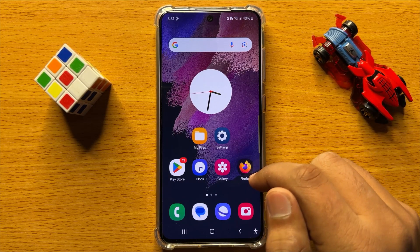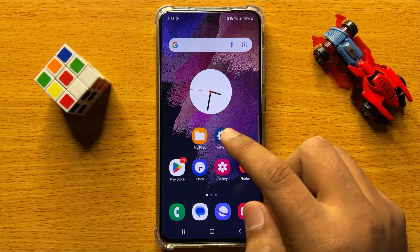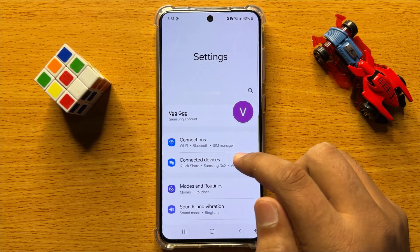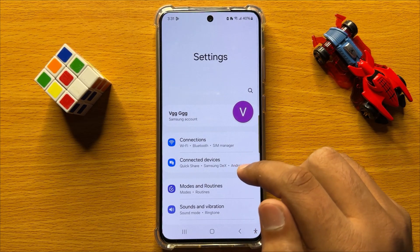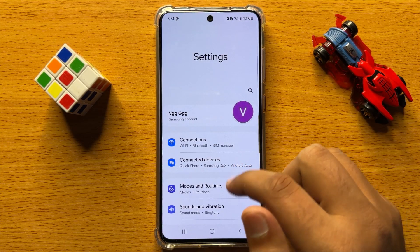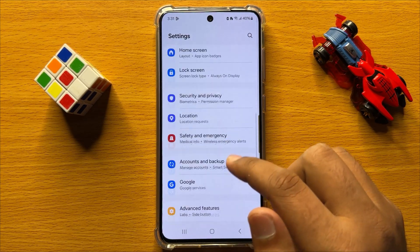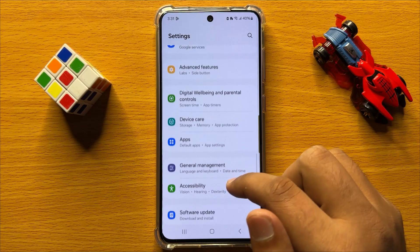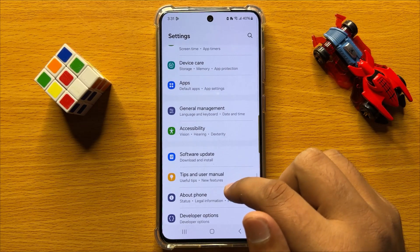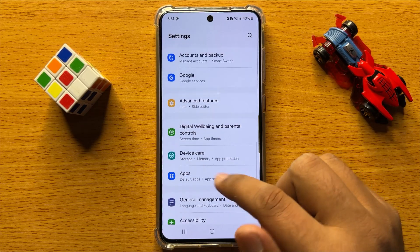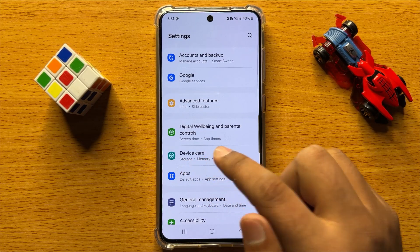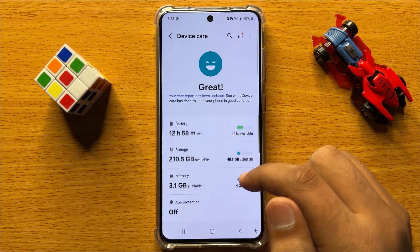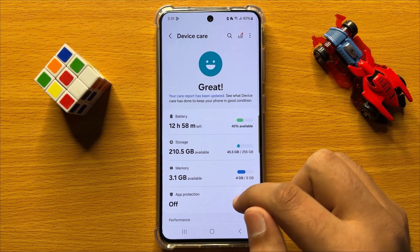So first of all, open Settings. Now in Settings, scroll down and click on Device Care.